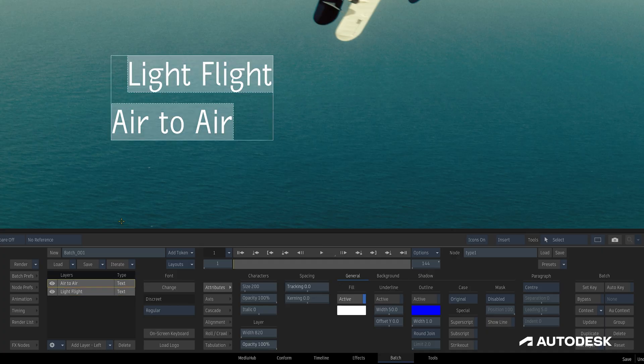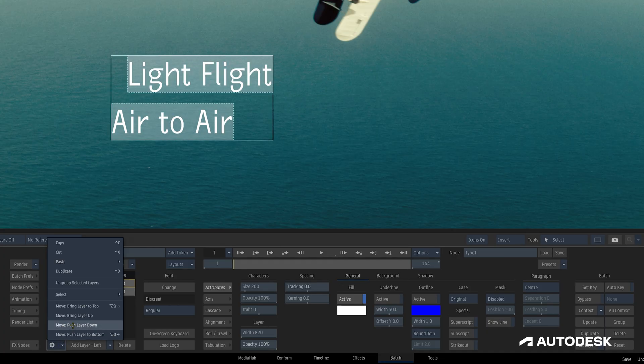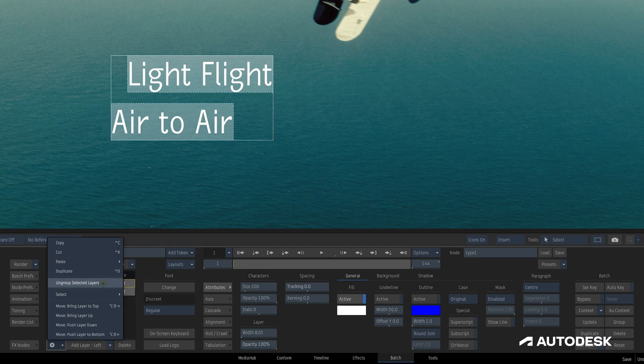We can ungroup layers by selecting them, heading to the gear icon, and selecting Ungroup Selected Layers.